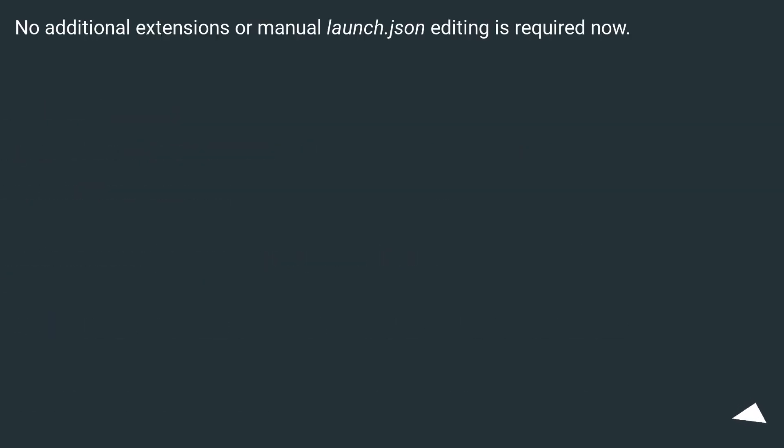No additional extensions or manual launch.json editing is required now.